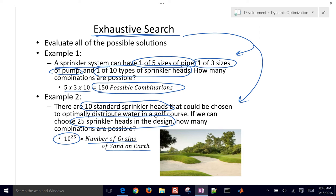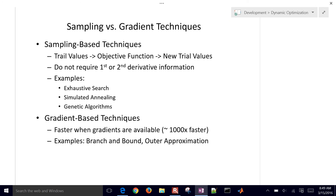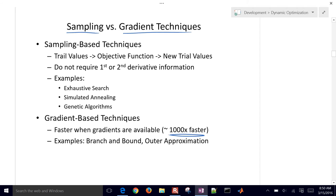We want to be smart about how we do this search and find an optimal solution — that's part of what branch and bound is about. We have sampling versus gradient techniques. Sampling is just guess and check. Gradient methods involve a relaxation, assuming continuous variables versus discrete and using gradients to guide the search. Exhaustive search is the naive approach; simulated annealing and genetic algorithms are sampling methods. Branch and bound and outer approximation are gradient-based methods.